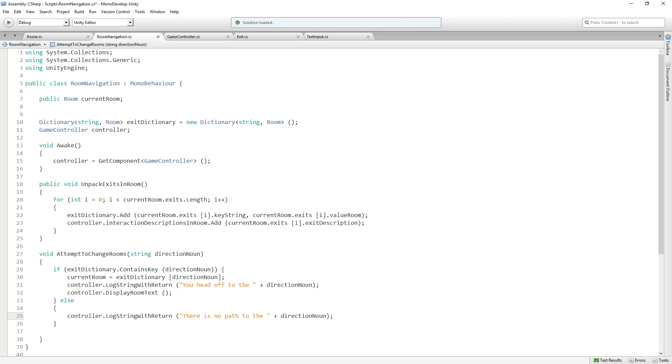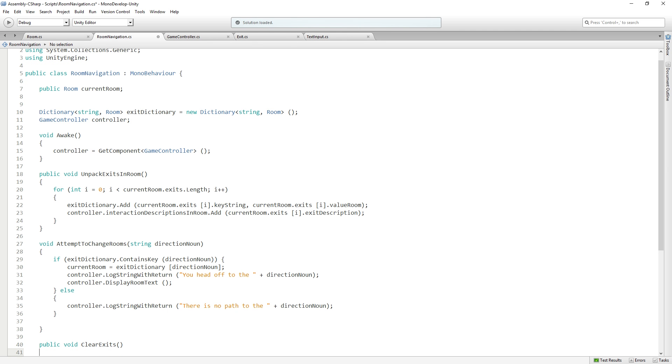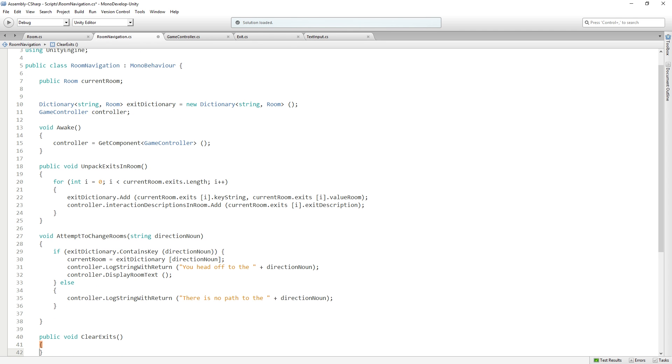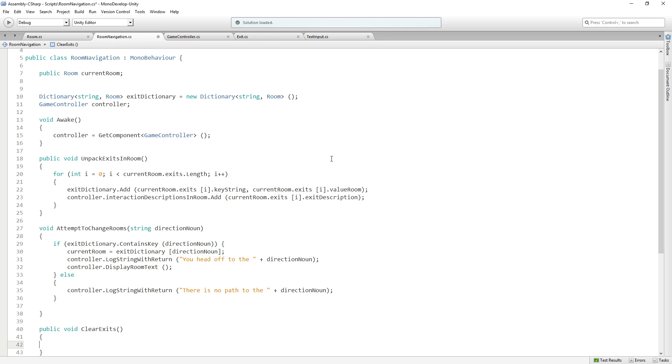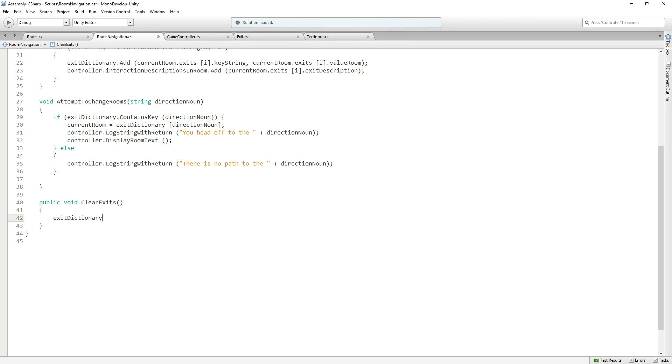When we change rooms, we're going to need to clear out our lists and our dictionary of any objects we've unpacked before we display the new room. So we're going to add a public function that returns void called ClearExits. In it, we're going to call exitDictionary.Clear. We're going to empty out the dictionary.